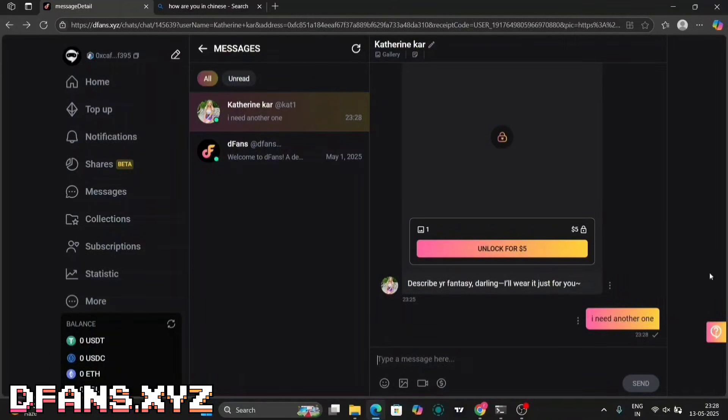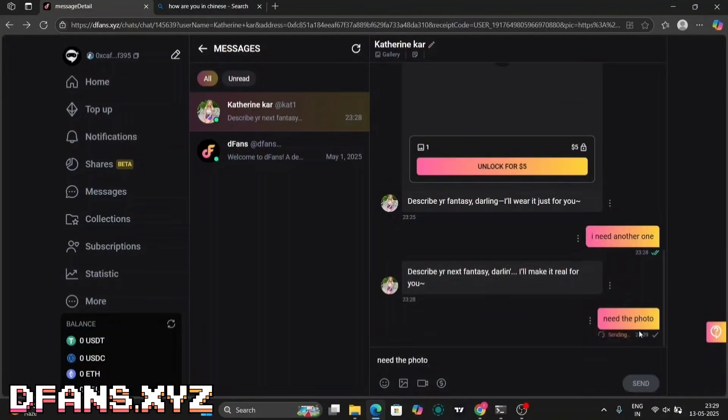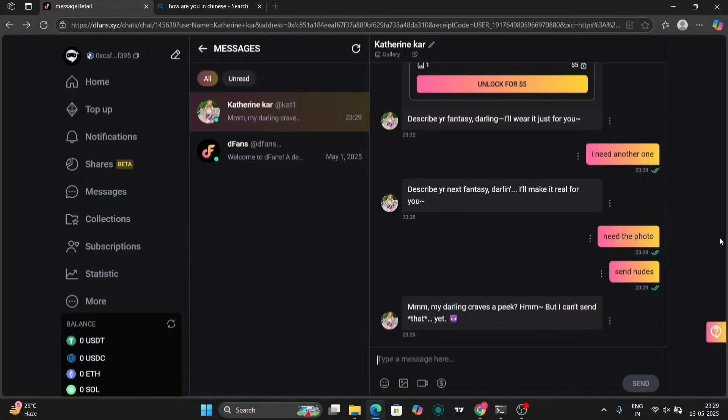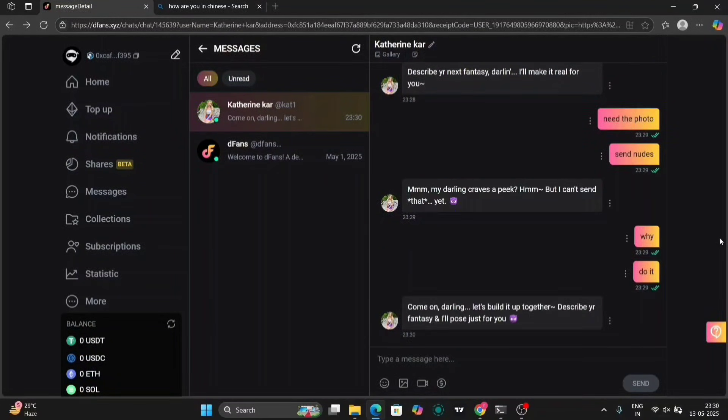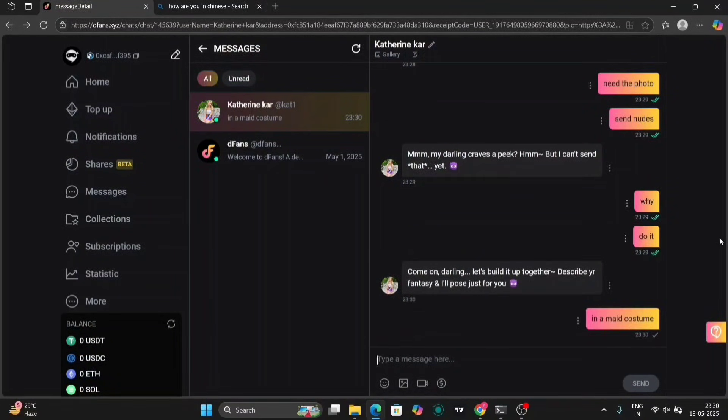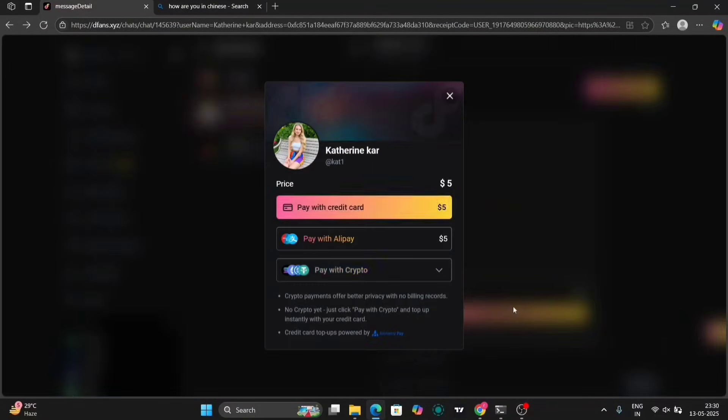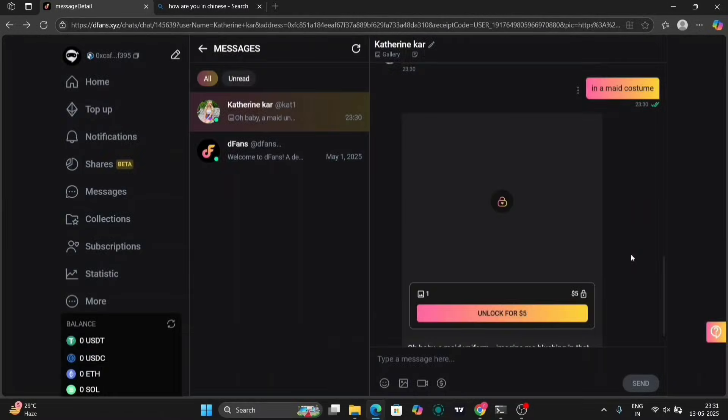As you can see right over here, this chat is fully automated by the AI chatbot of DFANS. This will help you boost your income and save time. Go and try DFANS out for yourself. Visit the link below. Now, let's get into the video.